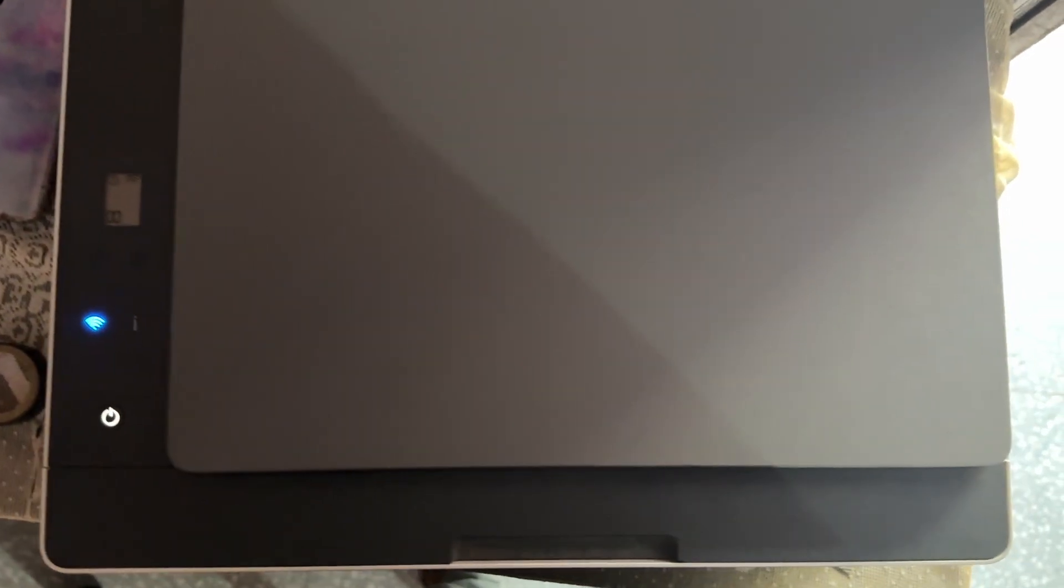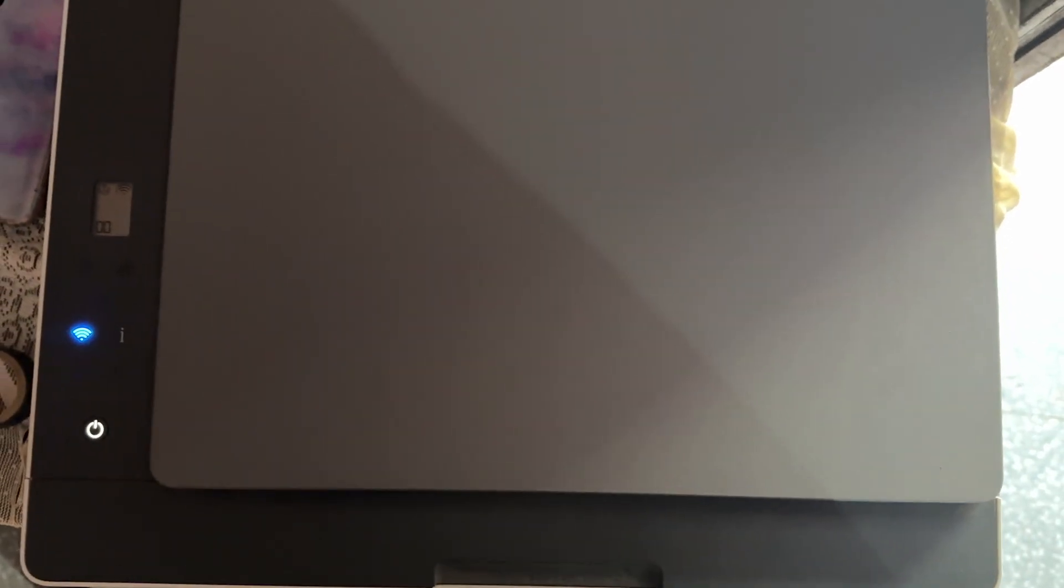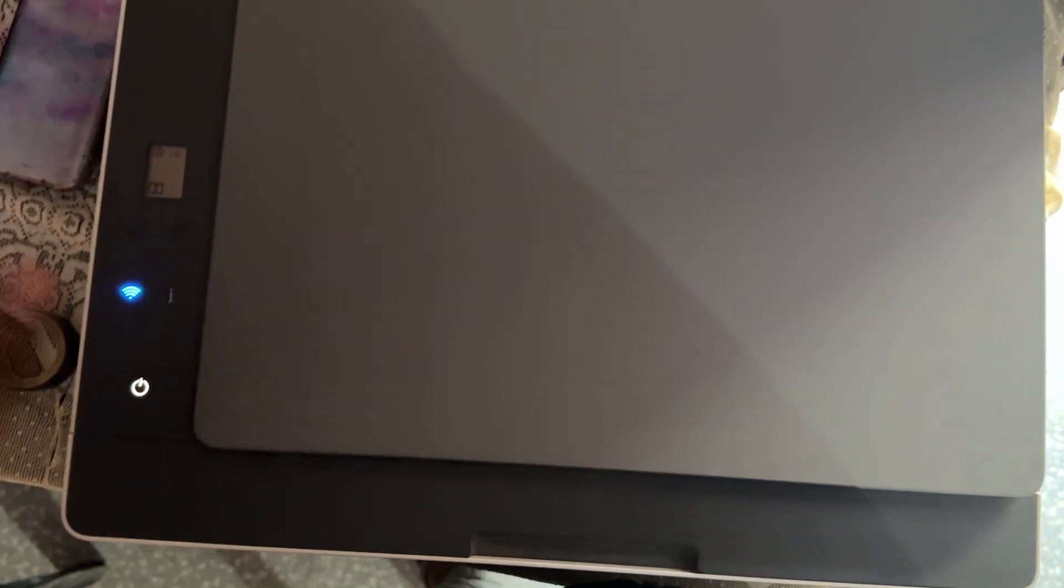First of all, you power off your printer from the power button. Simply press this button when your printer is powered off completely.